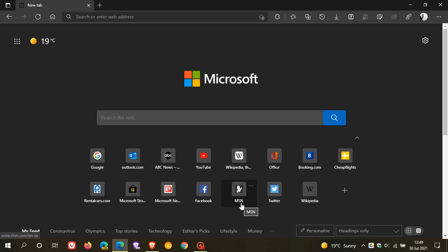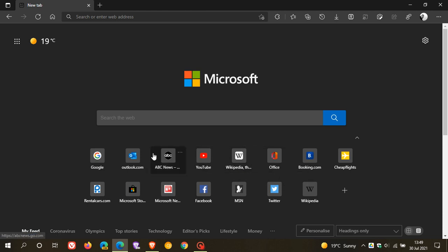So if you use a lot of Quick Link shortcuts in the new tab page in Microsoft Edge - I personally don't, but if you do - I'm sure that this will be very handy as you can see you now have two rows of those shortcuts.